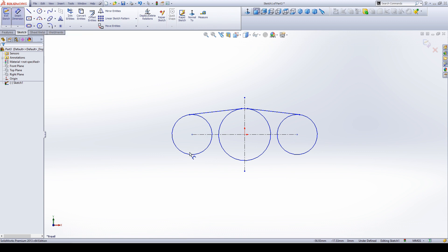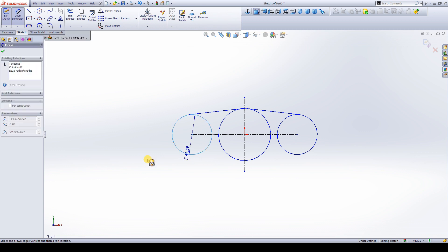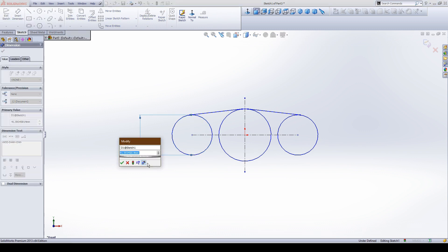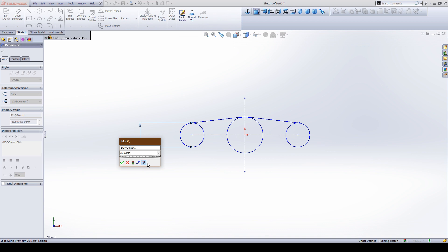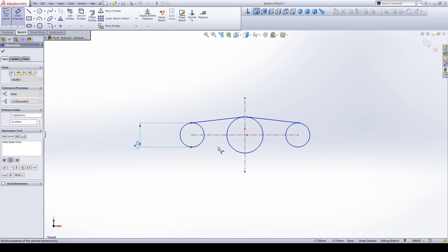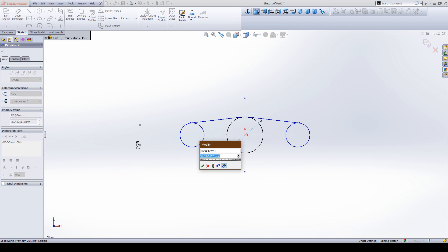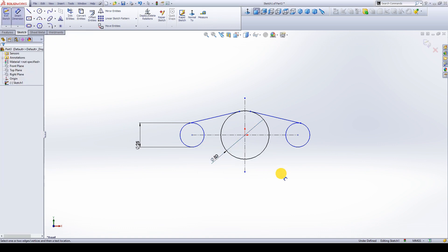Then make a dimension. Make this dimension 12.5 plus 25 mm, this dimension to be 25 mm, and this dimension to be 50 mm.